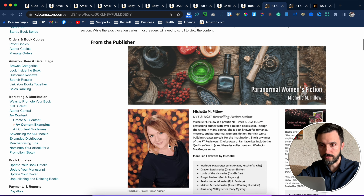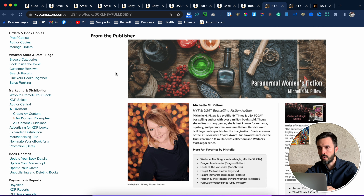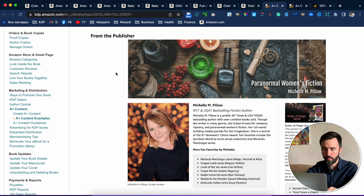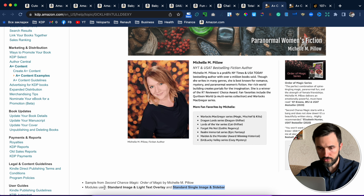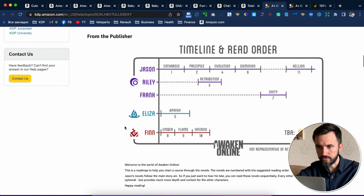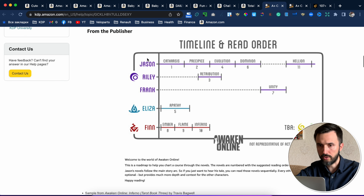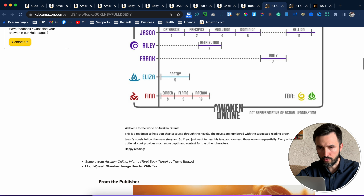This is the first example of A-plus content. When we create it, it shows up beneath our book page. Under all examples, they show us which model was used. The first one is the standard image and light text overlay. The next one is an image with text under it — the model used is standard image header with text.